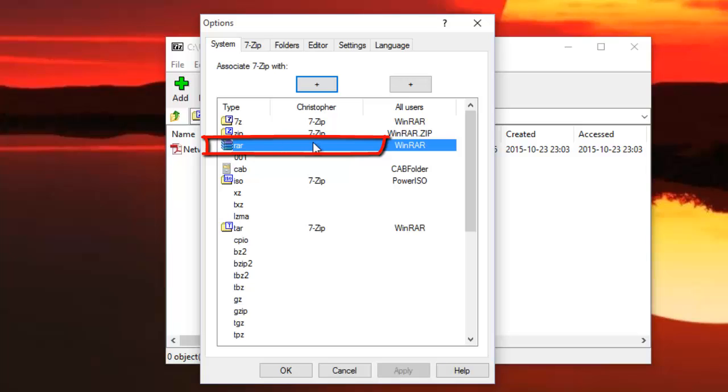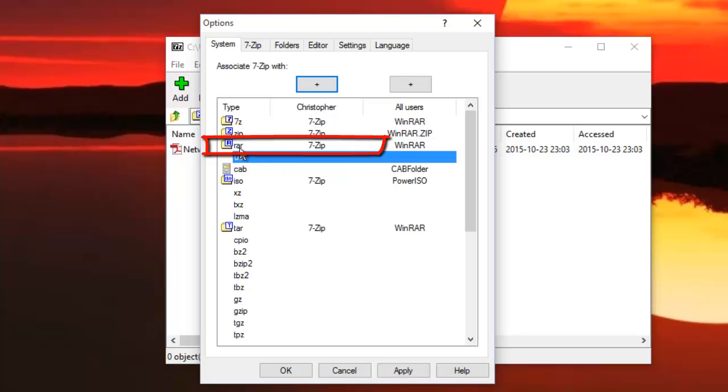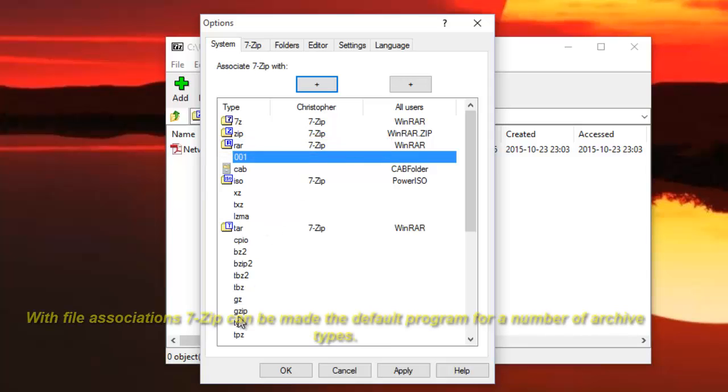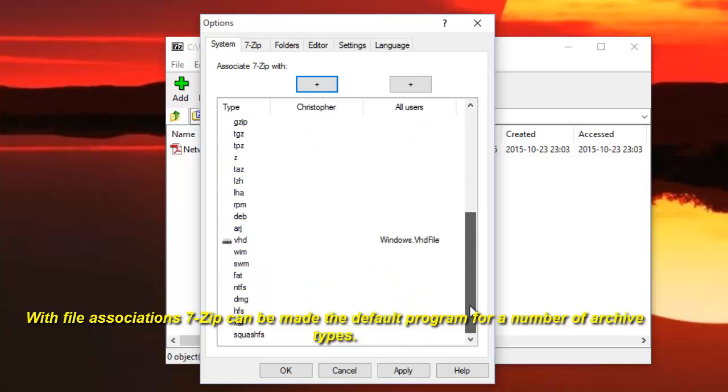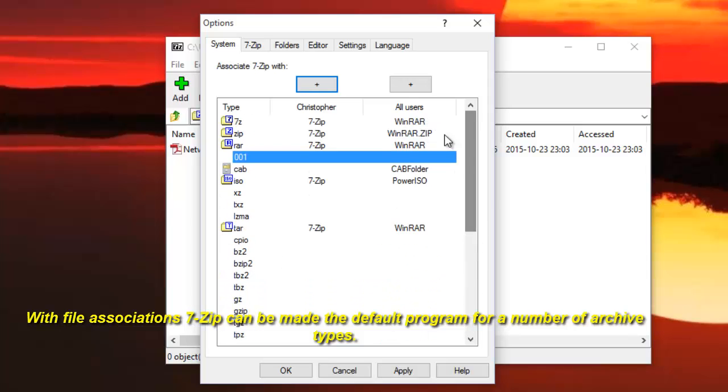As you can see here, now I can open also RAR files that normally open with WinRAR, but this time I can open with 7zip. It supports, as I told you, a lot of formats. This is very important if you want to open your compressed files with 7zip.